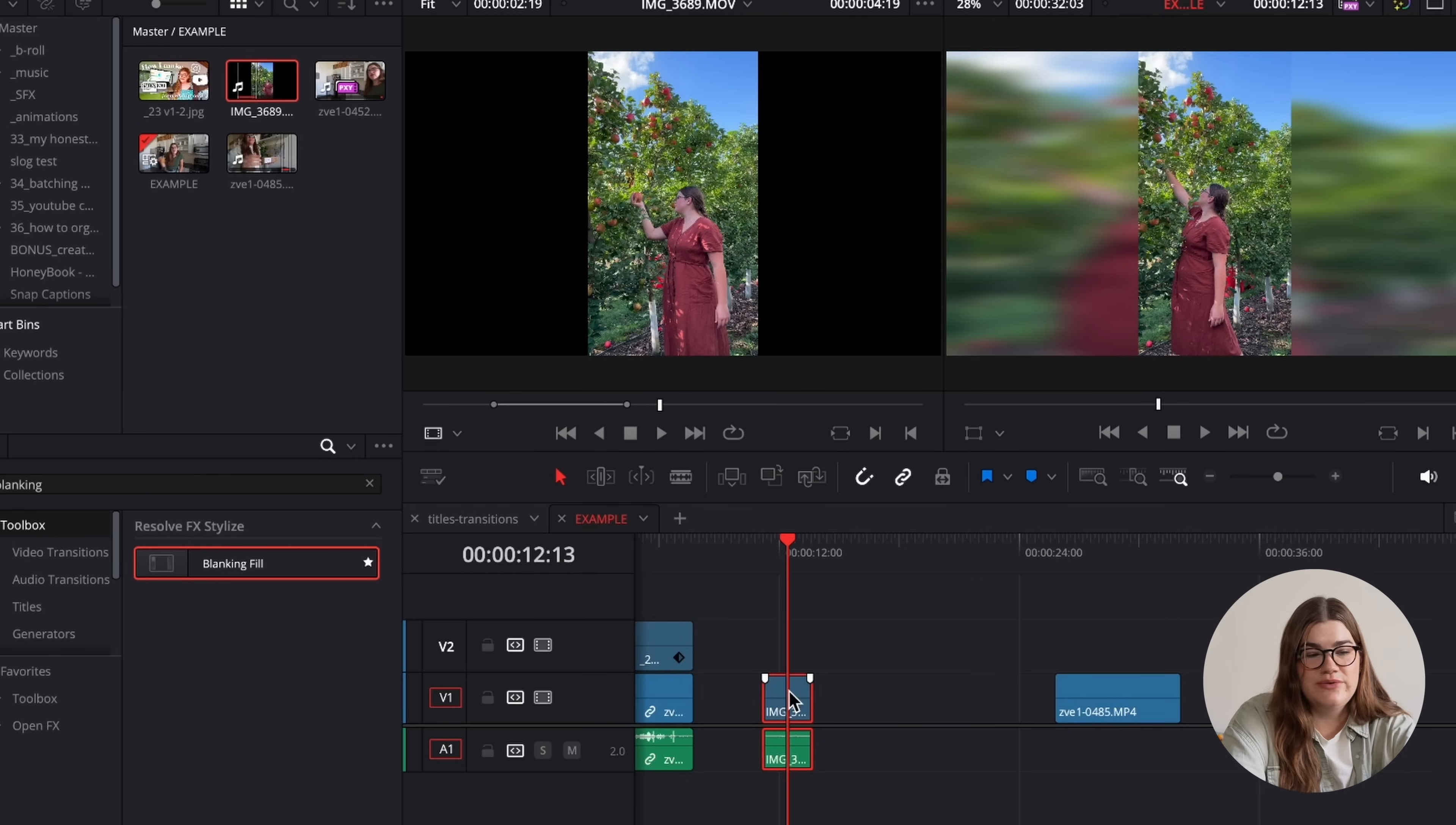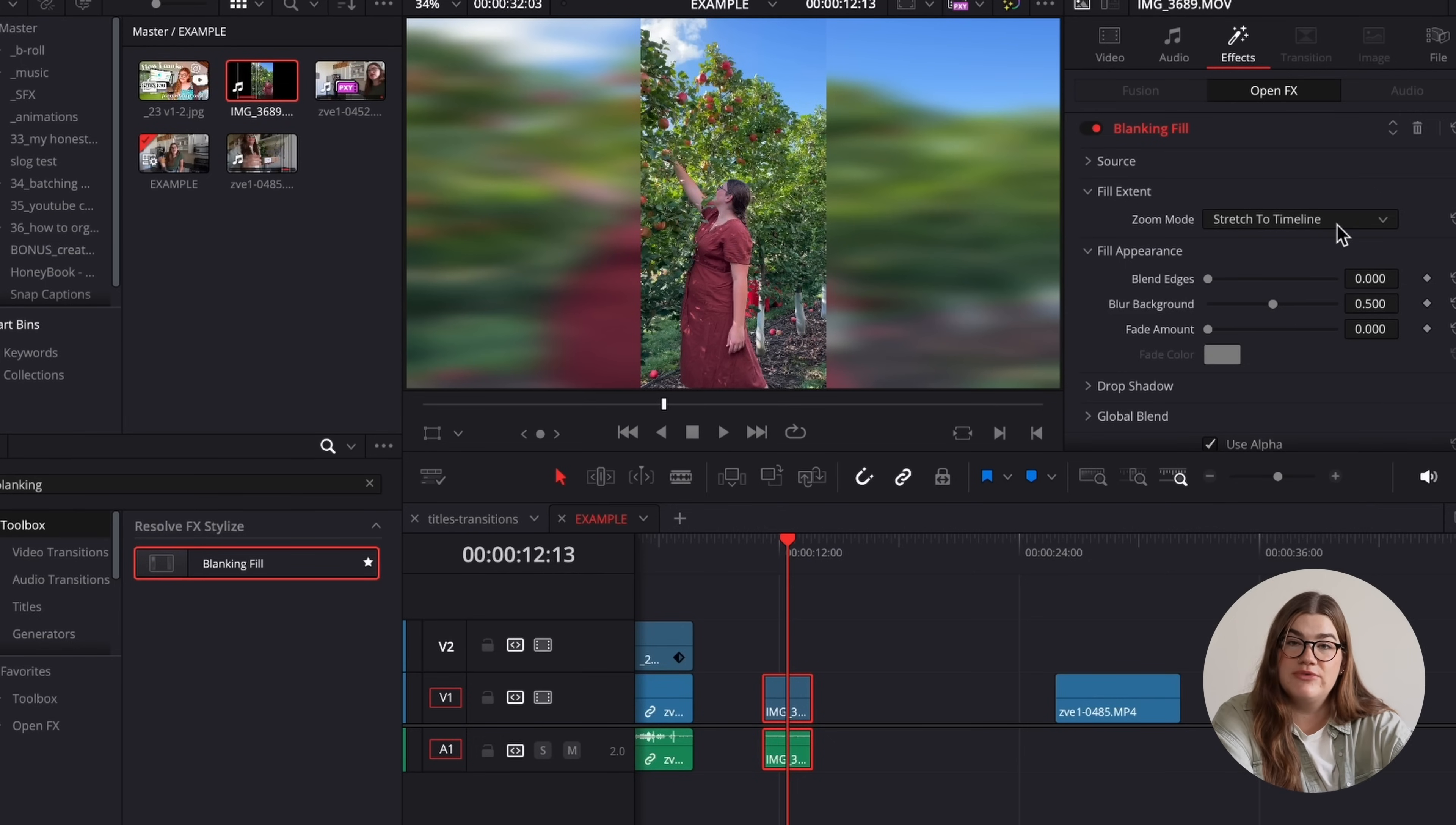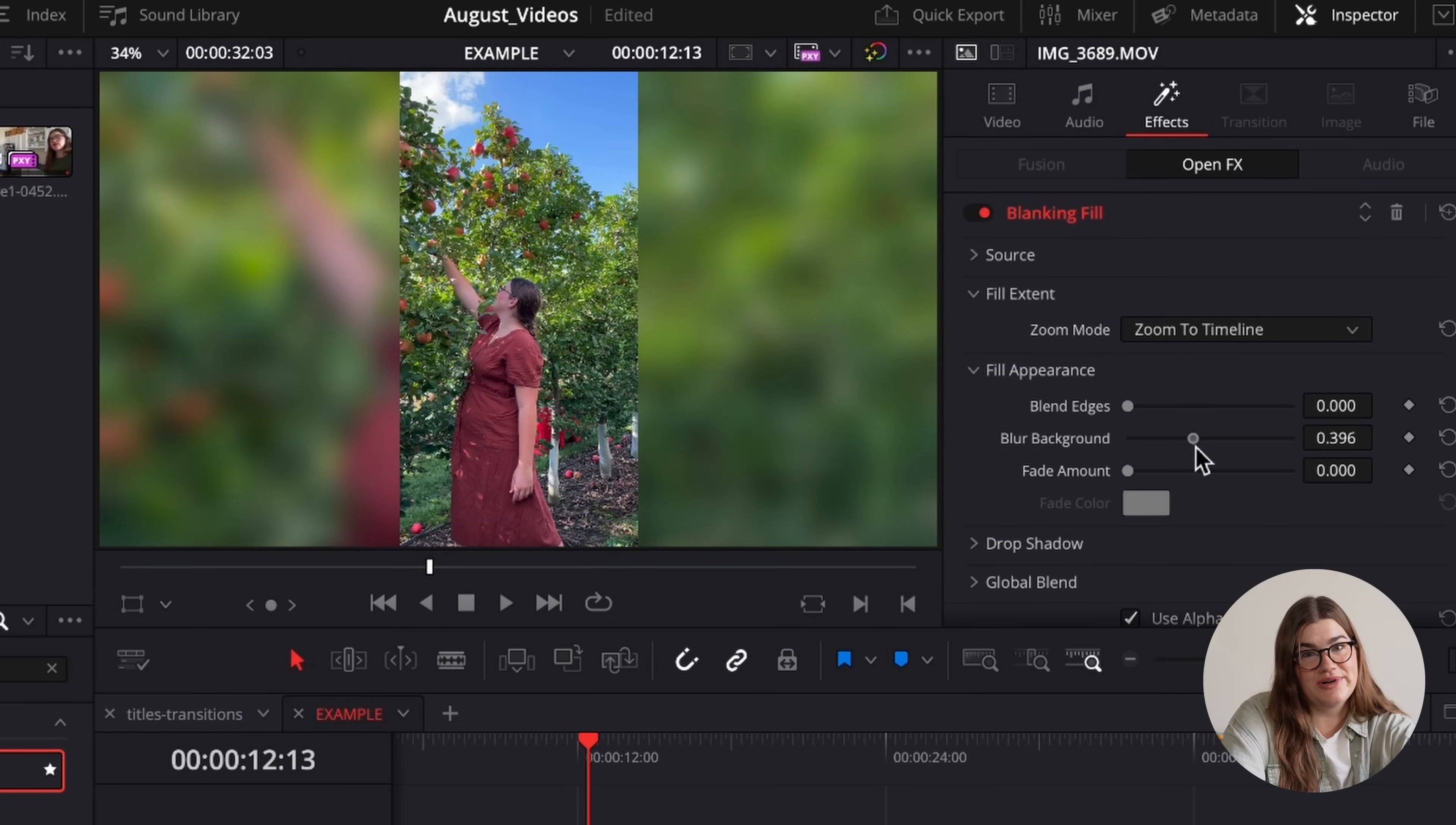You can actually fine tune the look of this if you'd like by clicking on inspector in the top right hand corner. I personally like to change the zoom mode from stretch to timeline to zoom to timeline. I just think it looks a little bit nicer. You can also change how blurry the background is if you want.